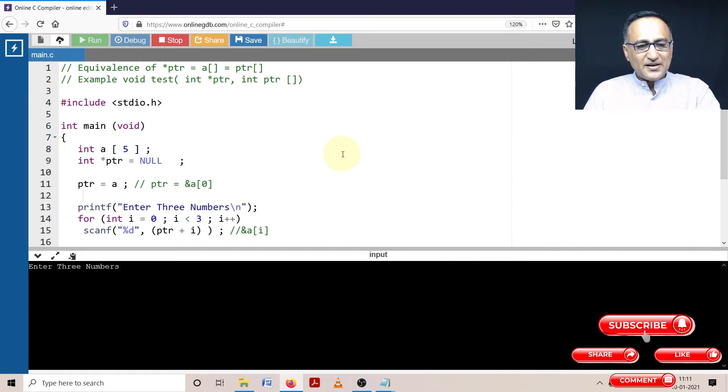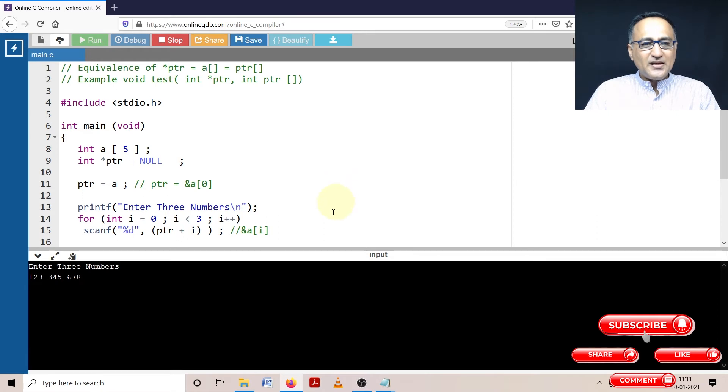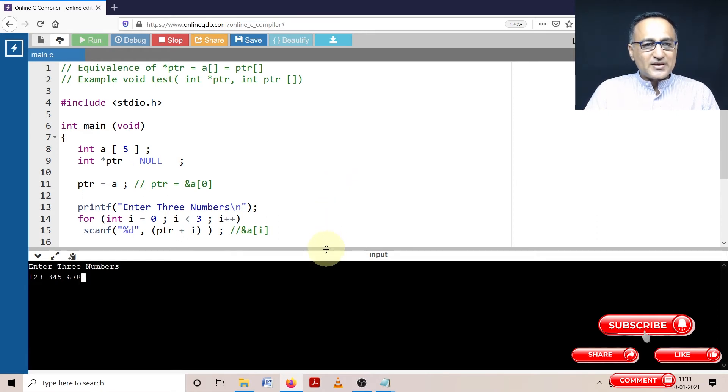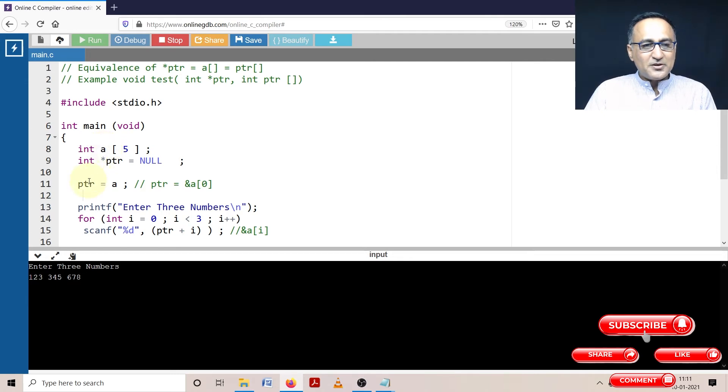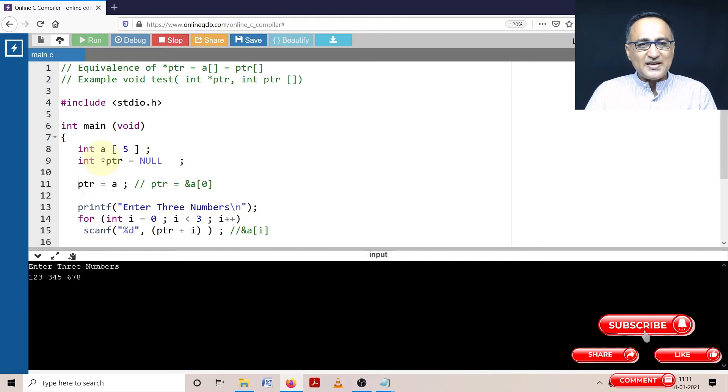Let me enter the numbers 123, 345, and 678. These are my three numbers. Now if what I told you is correct, into the array a using ptr, the numbers 123, 345, and 678 should be stored in the 0th, first, and second location of the array.